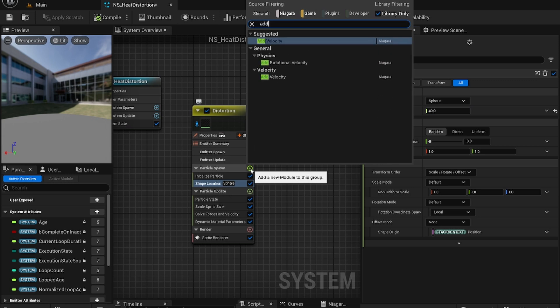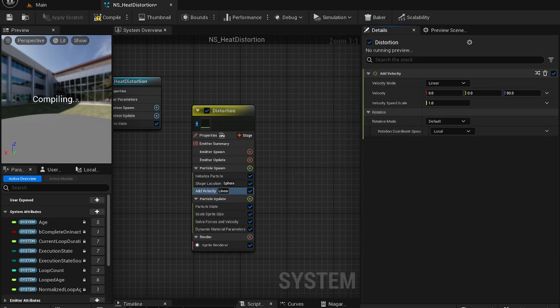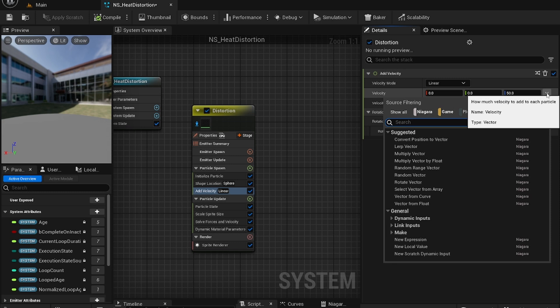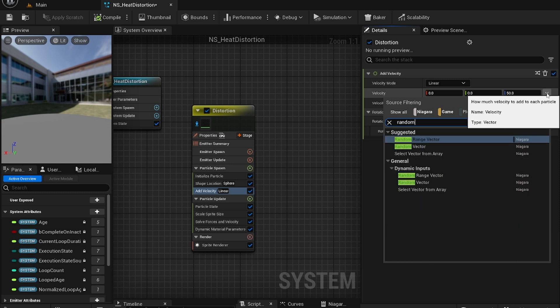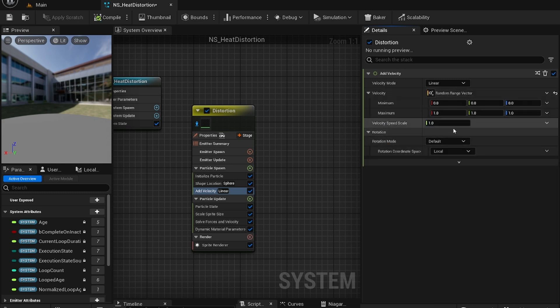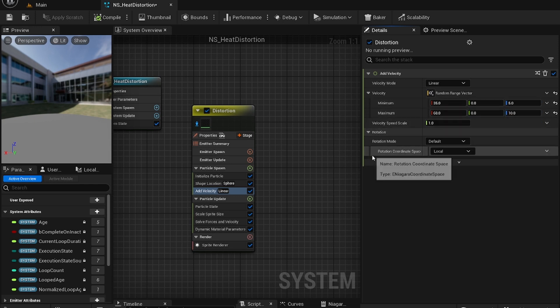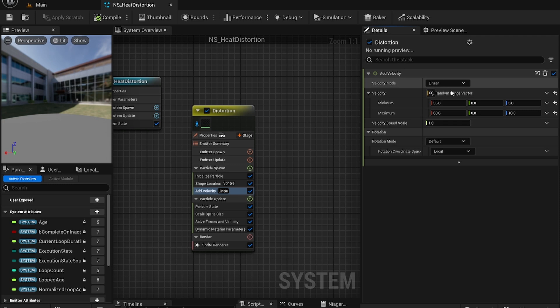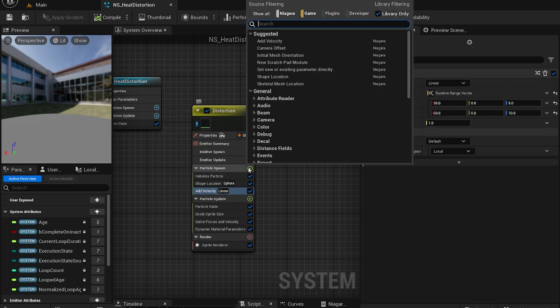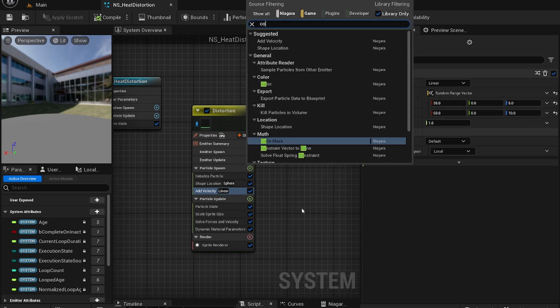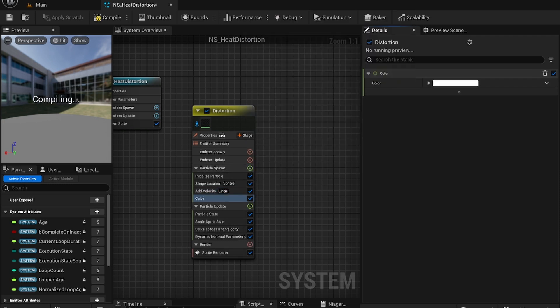That's good for this. Now create add velocity. And here you're just going to do random range vector. This is going to be 35, 60, 5, and 10. Change this to 0. Leave it like that. Now add another.